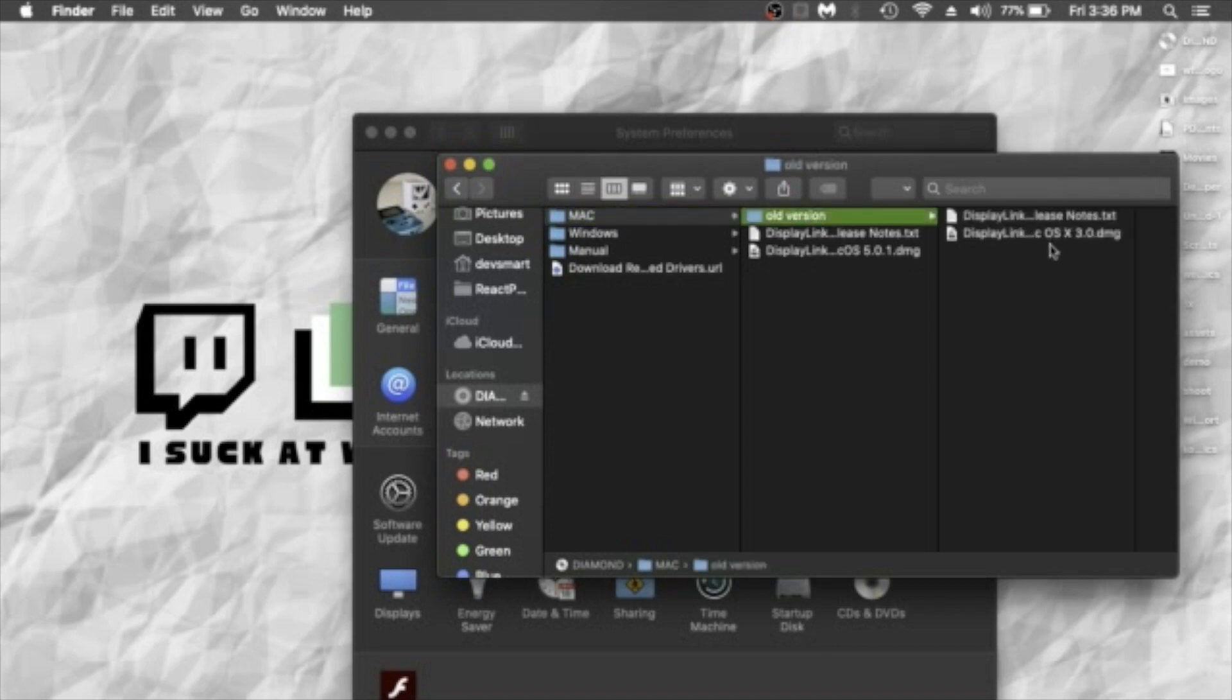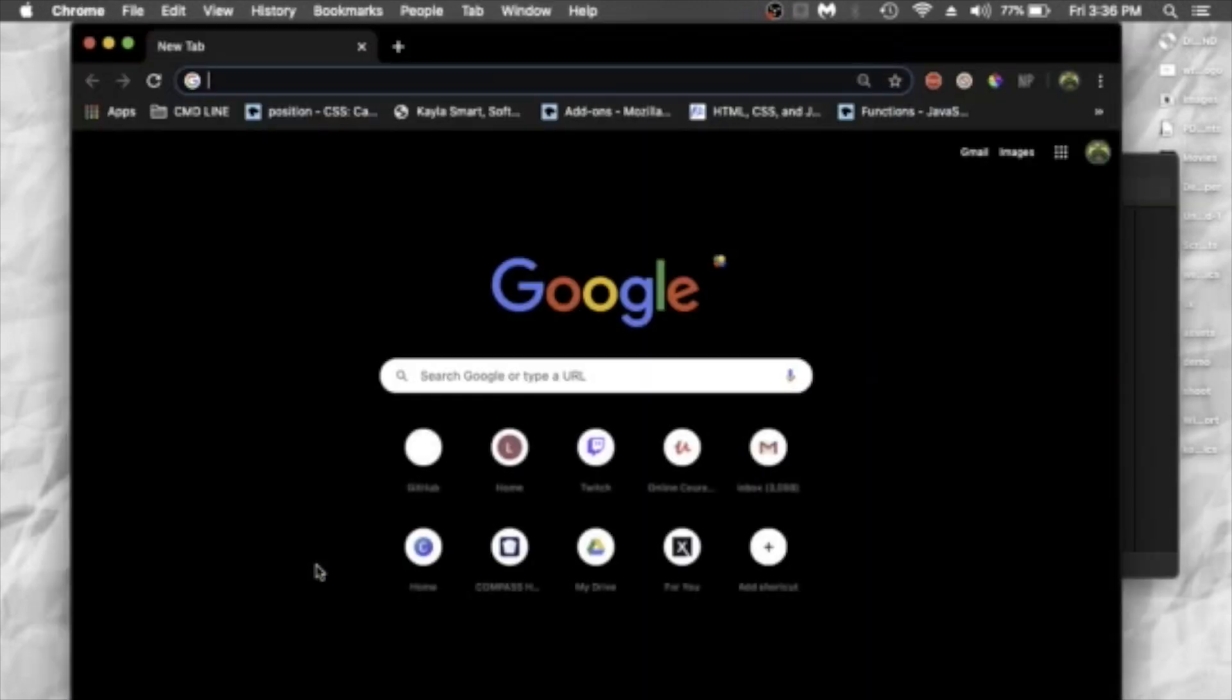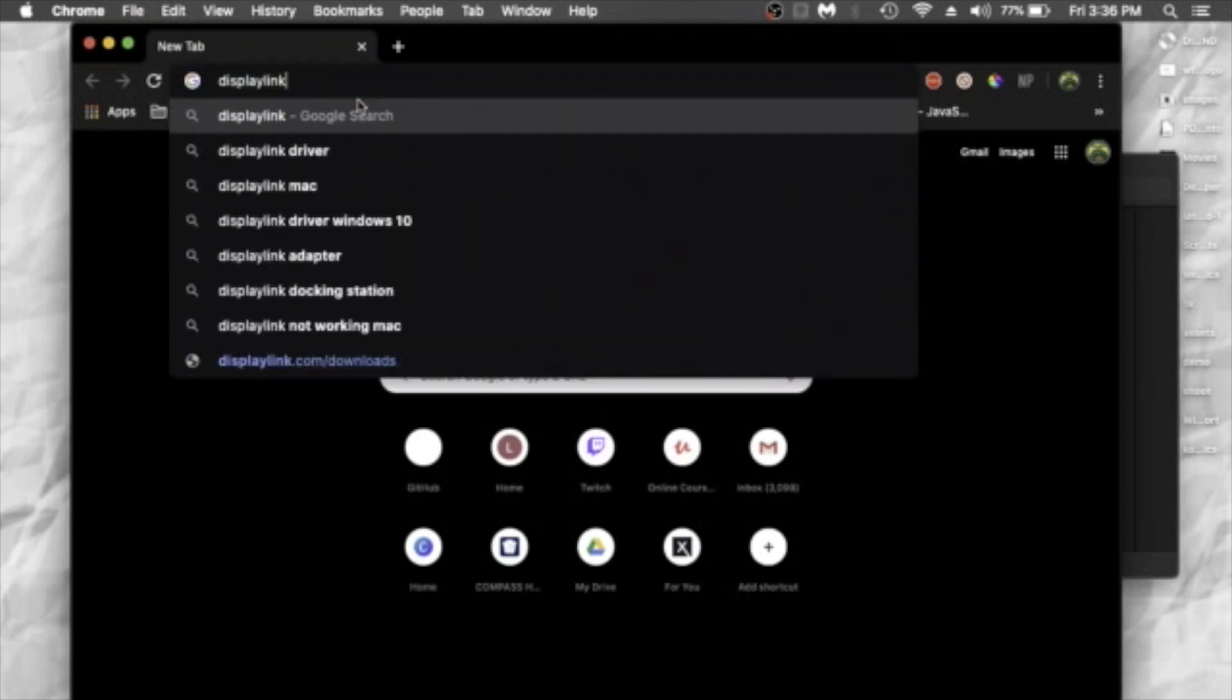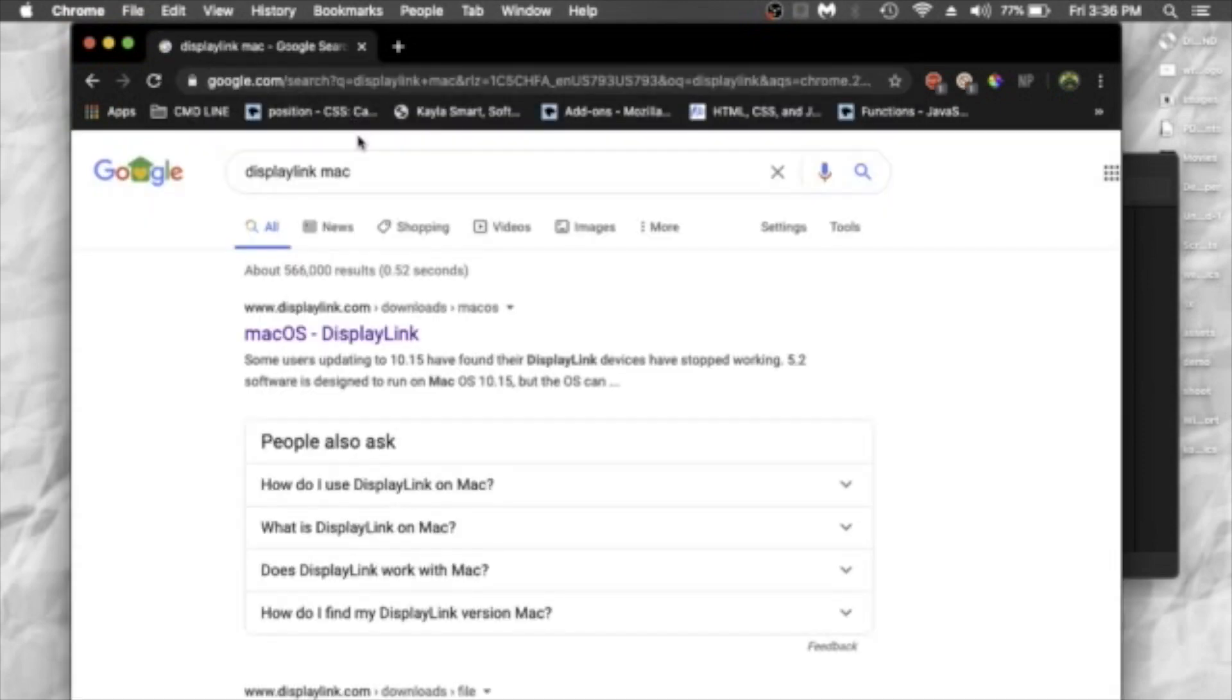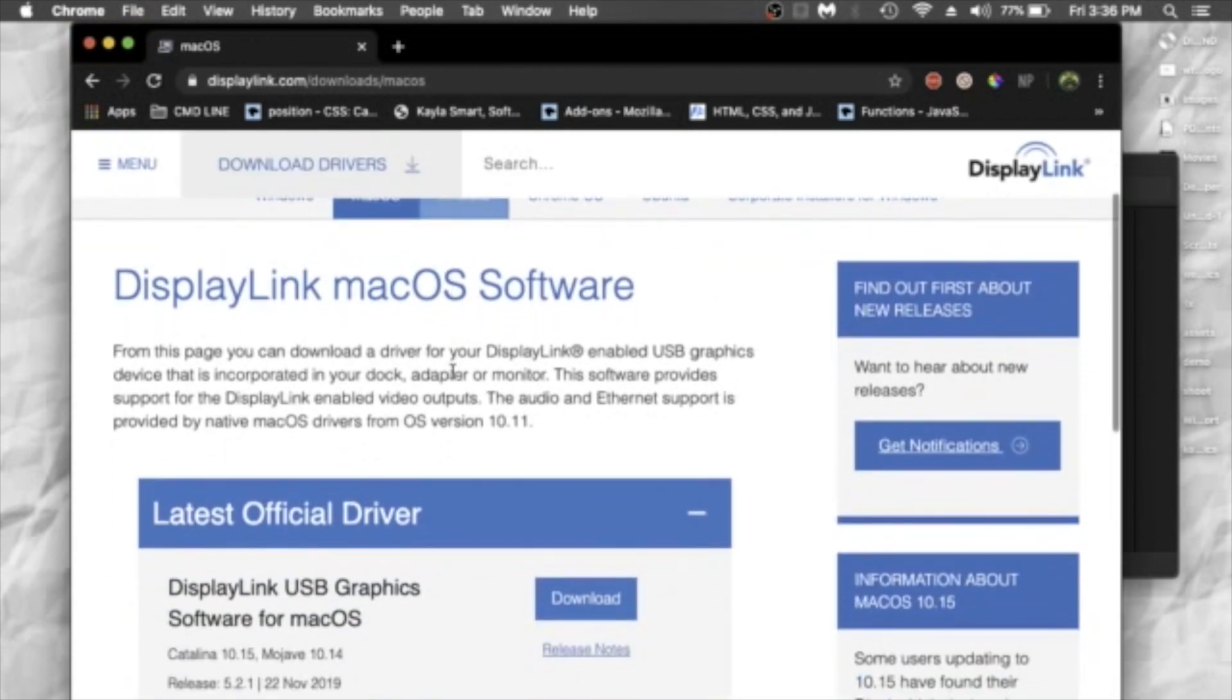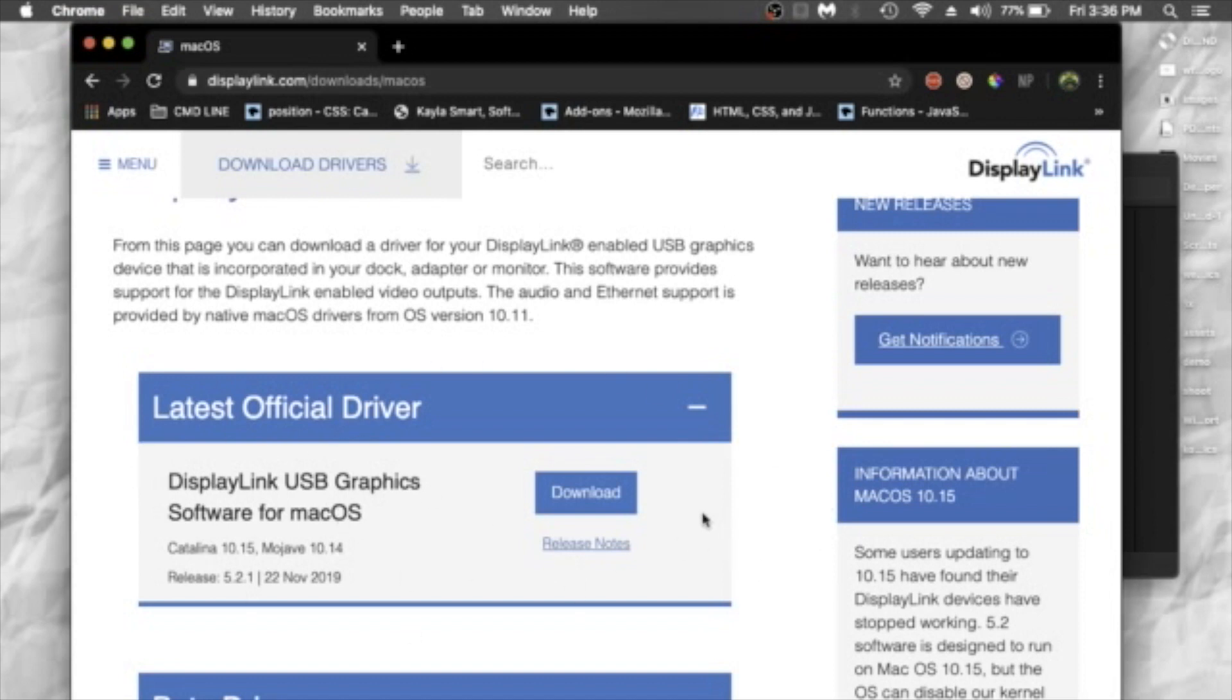So what I did instead was I went on to Google Chrome and went on to the website, and I'll put a link to that in the description below as well, and downloaded the most recent software. So we go ahead and install the latest driver for Mac OS.